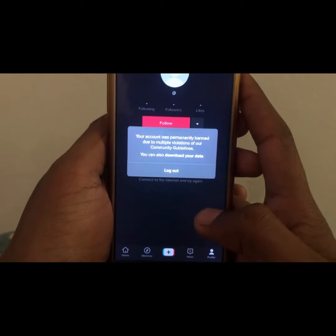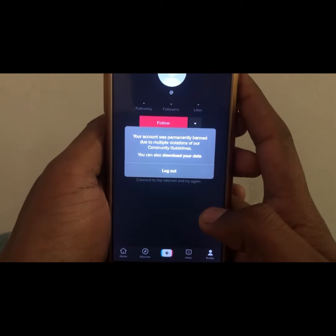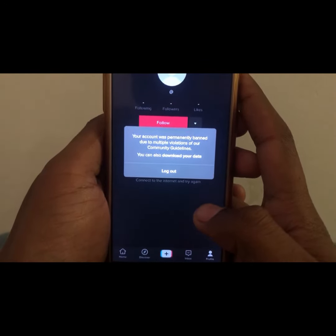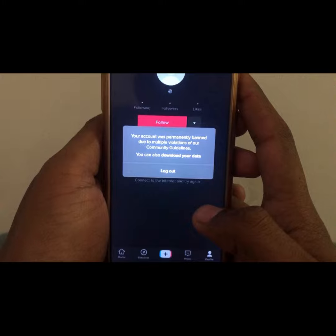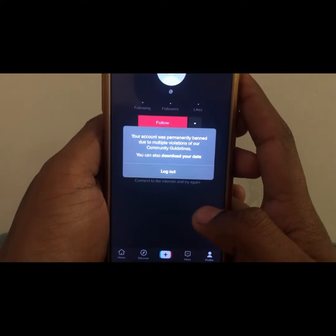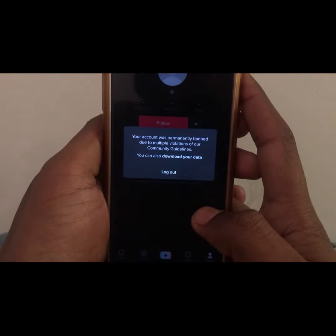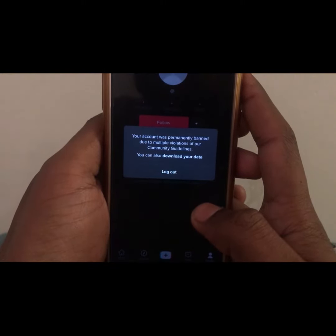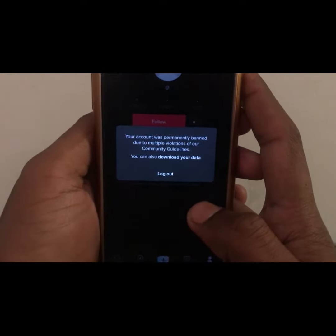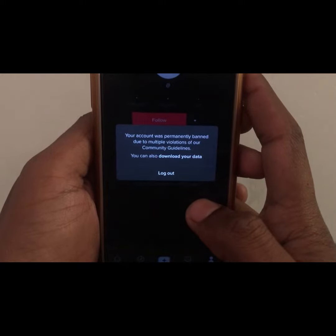Hello everyone and welcome to my YouTube channel. Today we will discuss how to fix 'your account was permanently banned due to multiple violations of our community guidelines.' I will tell you without wasting any time how you can fix this problem.